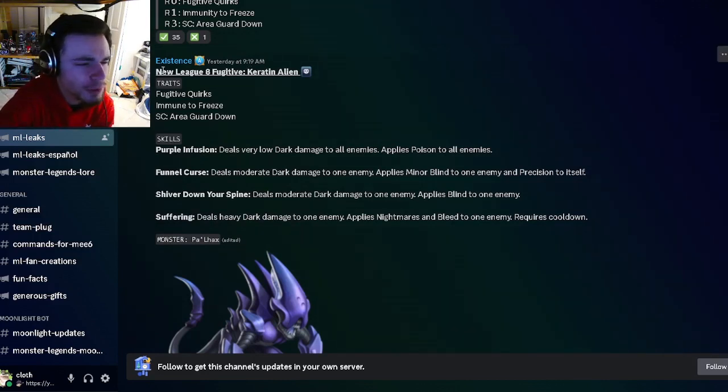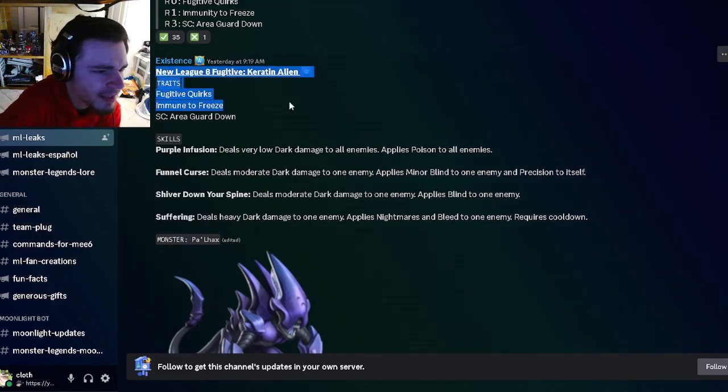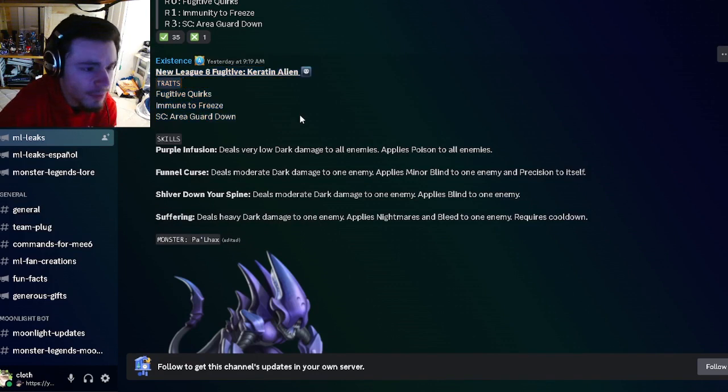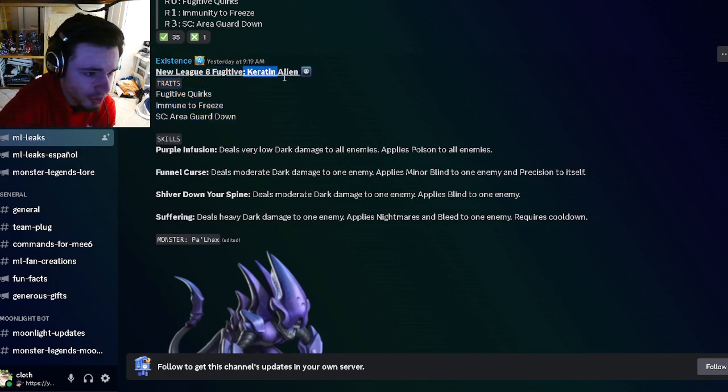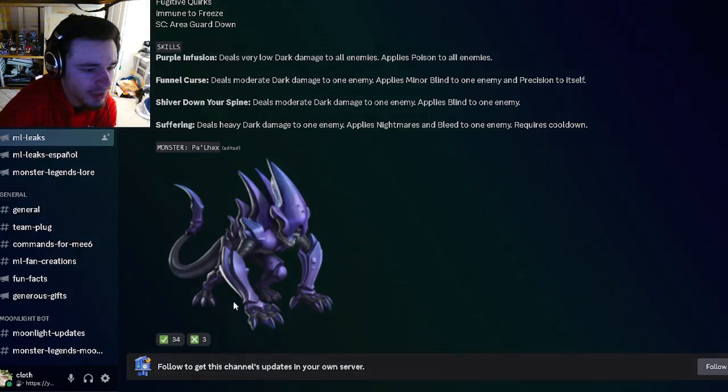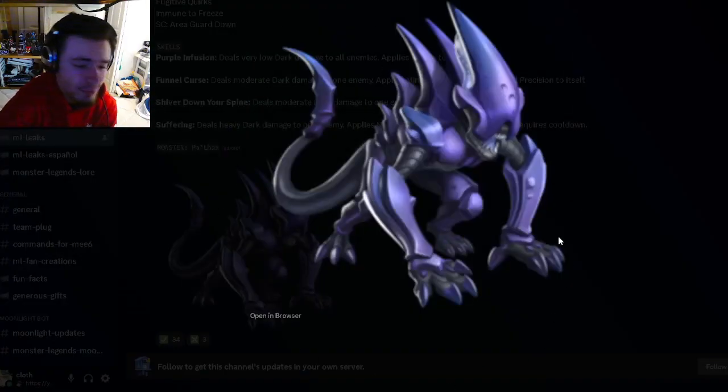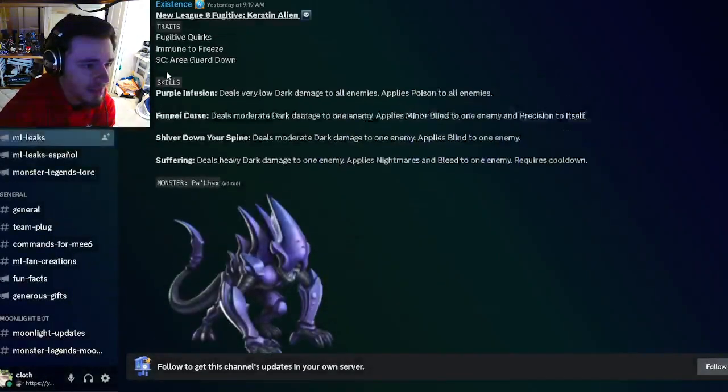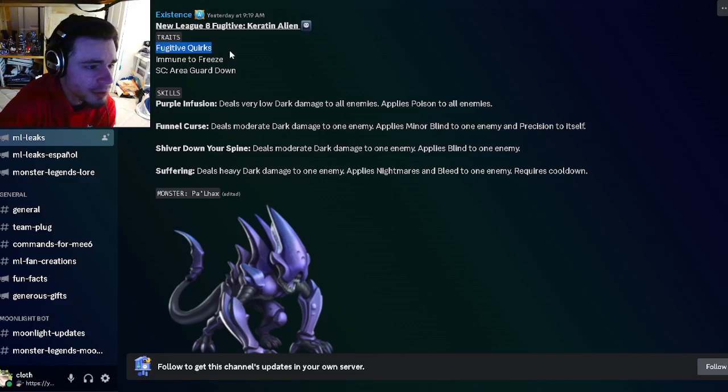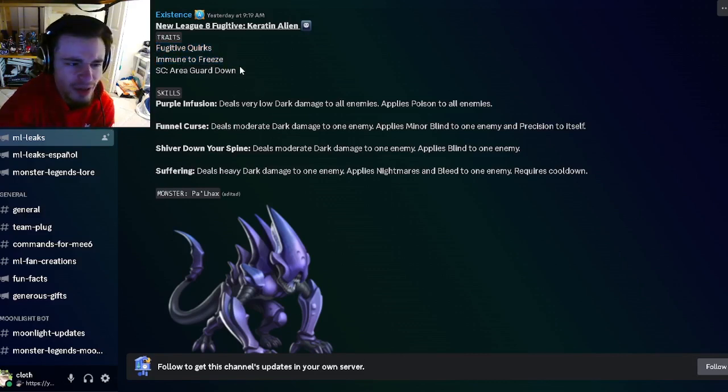The first leak we have is a brand new Fugitive for the upcoming Bounty Hunt named Cretin Alien, and this is what he's going to look like. He's going to have this design right here and he does look very cool. His traits are going to be Fugitive, Quirks, Immune to Freeze, and Area Guard Down, which will be very annoying.